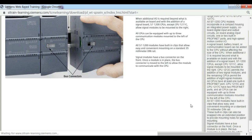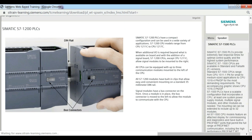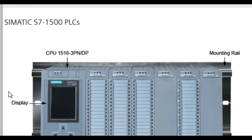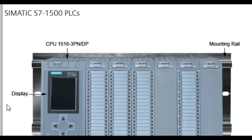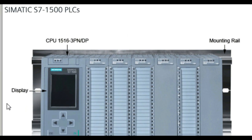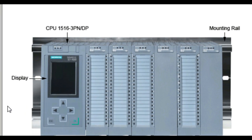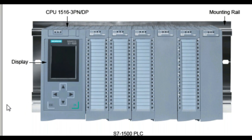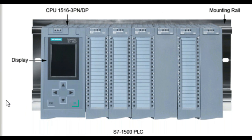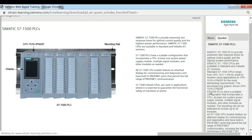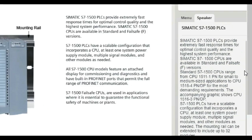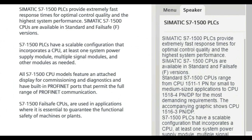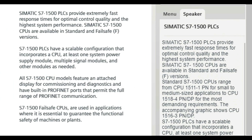SIMATIC S7-1500 PLCs provide extremely fast response times for optimal control quality and the highest system performance. SIMATIC S7-1500 CPUs are available in standard and failsafe F versions. Standard S7-1500 CPUs range from CPU 1511-1PN for small to medium-sized applications, to CPU 1518-4PNDP for the most demanding requirements.